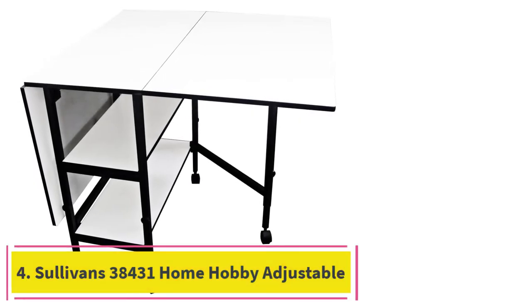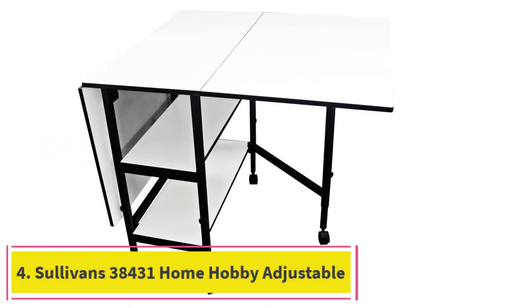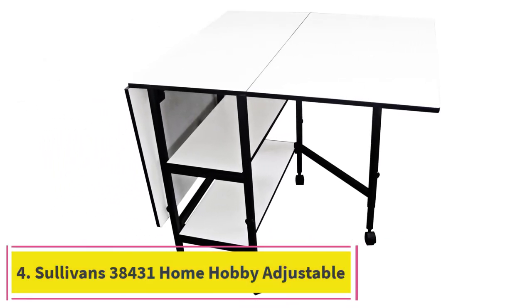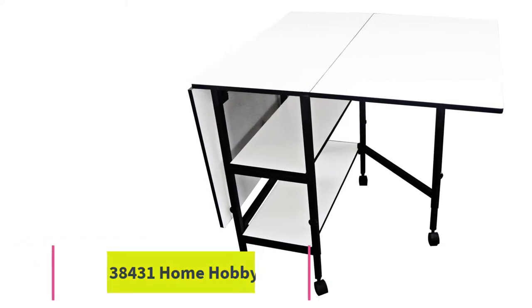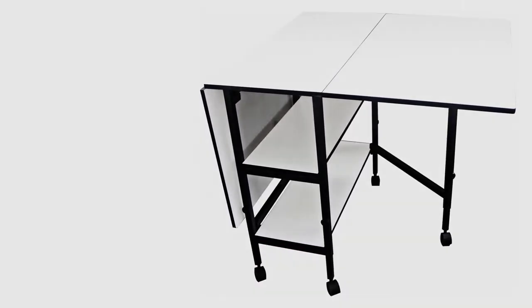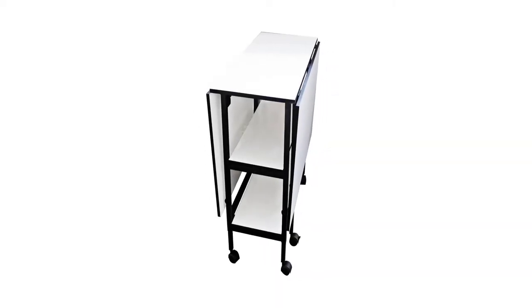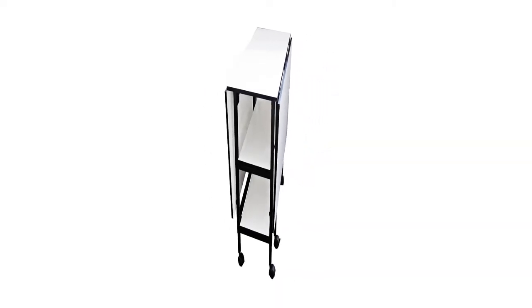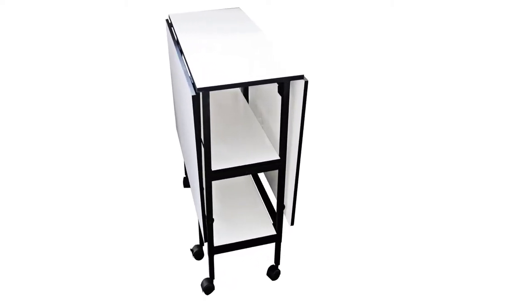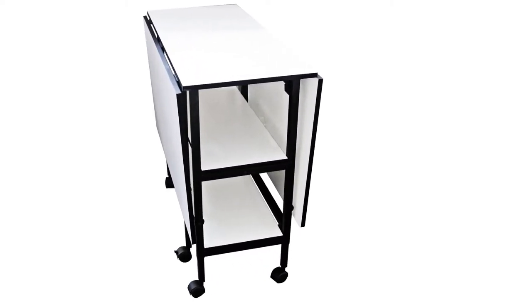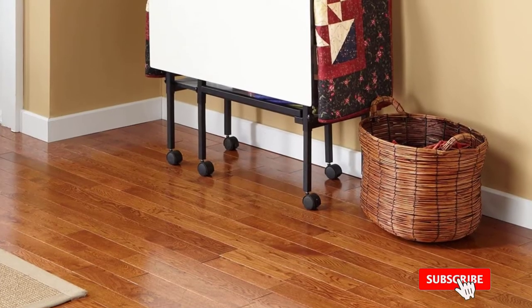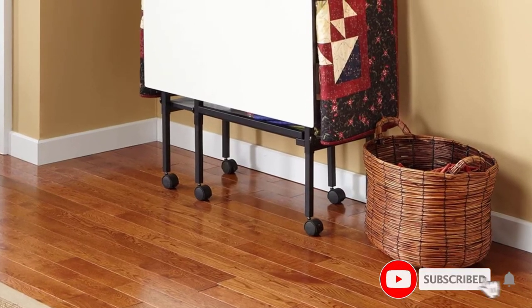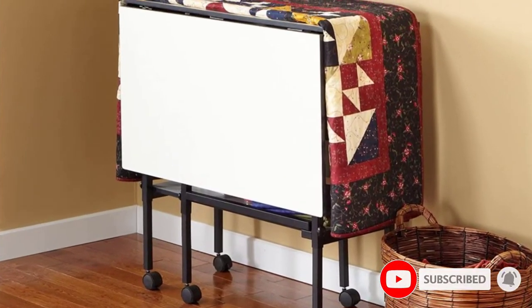At number 4. Sullivan's 38431 Home Hobby Adjustable Height Foldable Table. This is an excellent folding table for cutting and sewing any many other craft projects that you can think of. The design is well-suited to pattern and quilting work and it folds away for users that have a smaller sewing or hobby room.